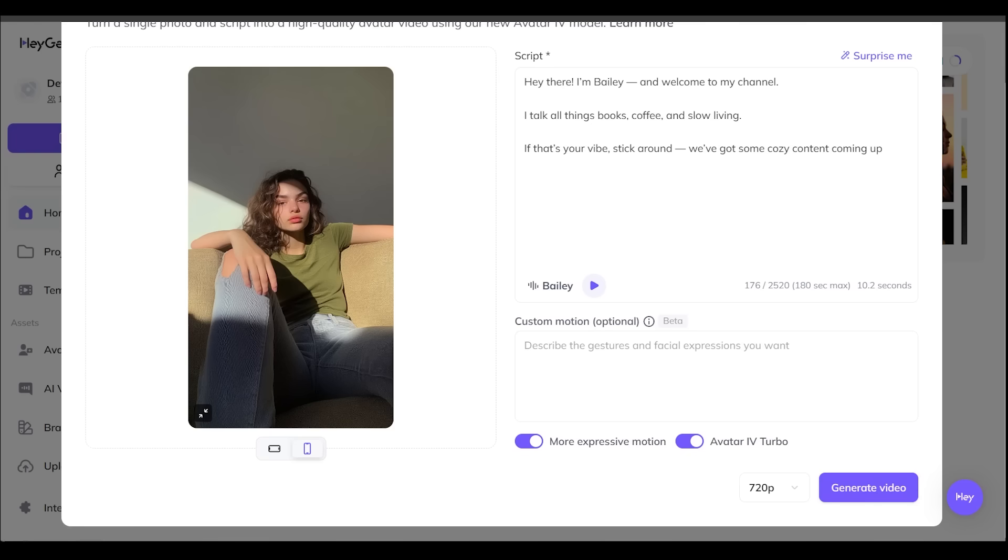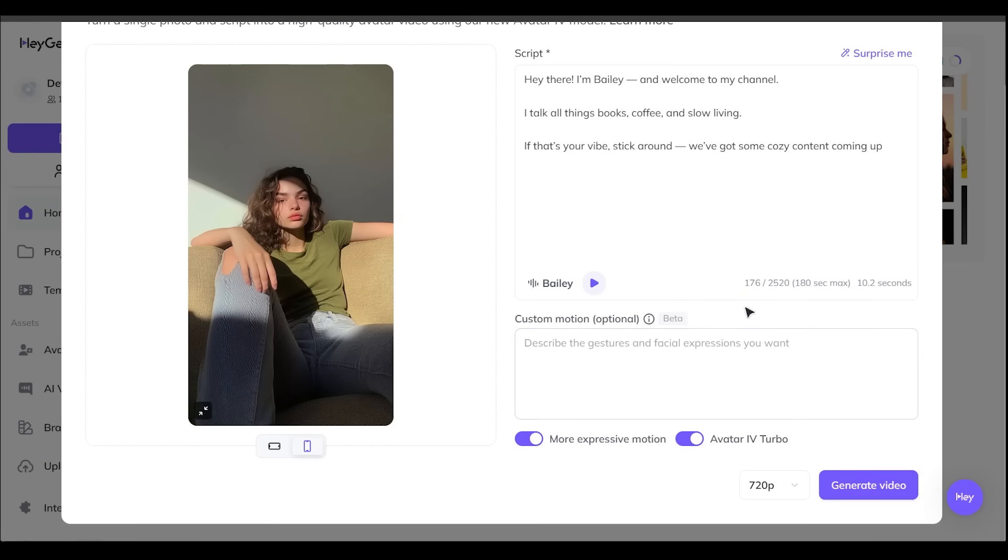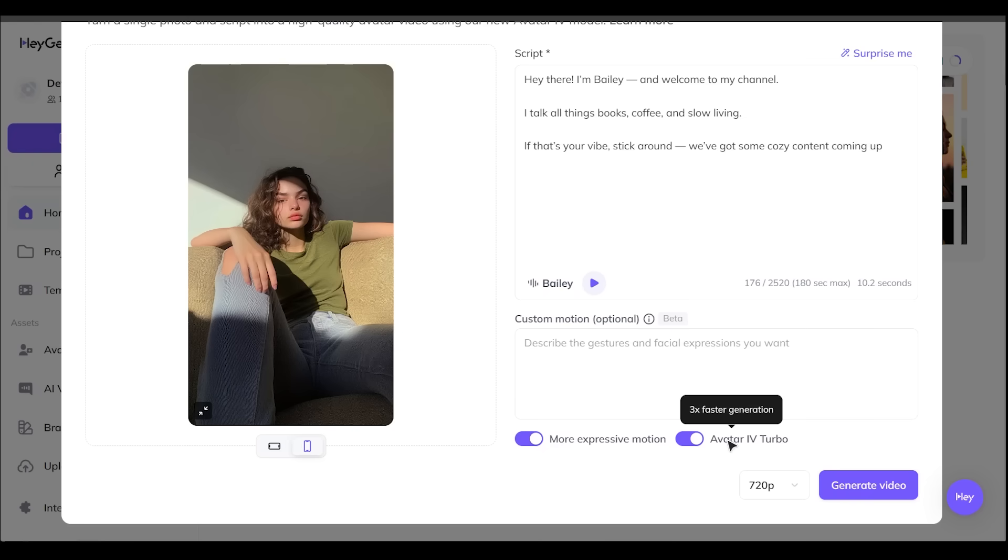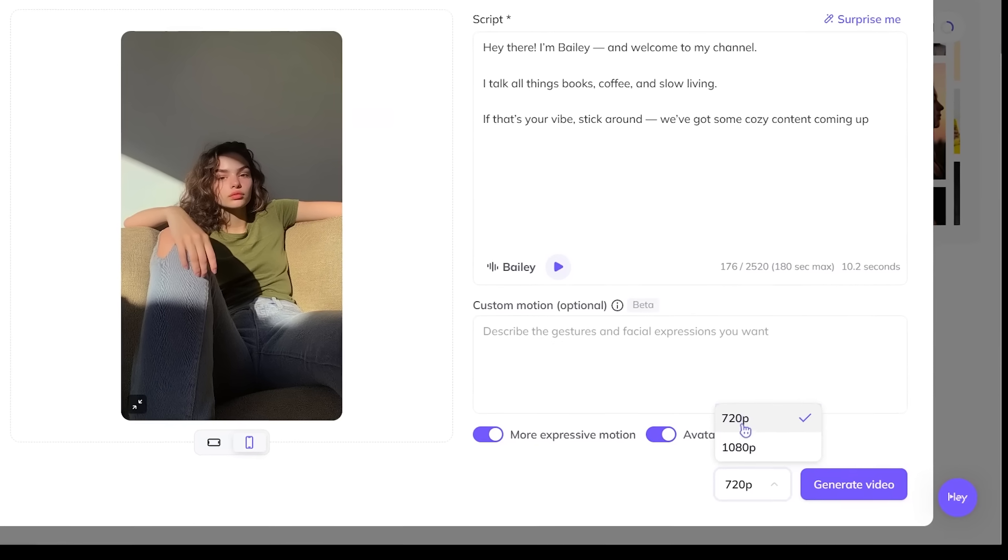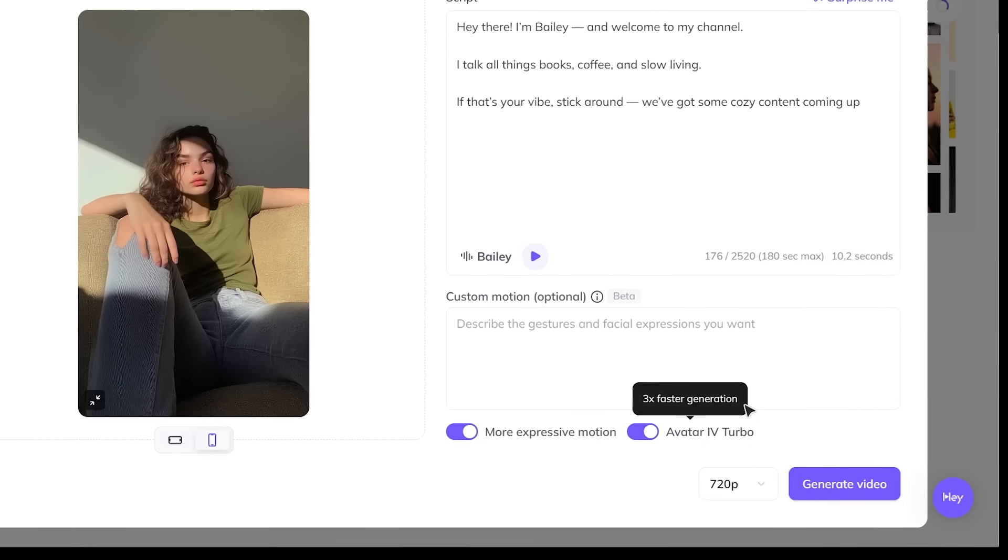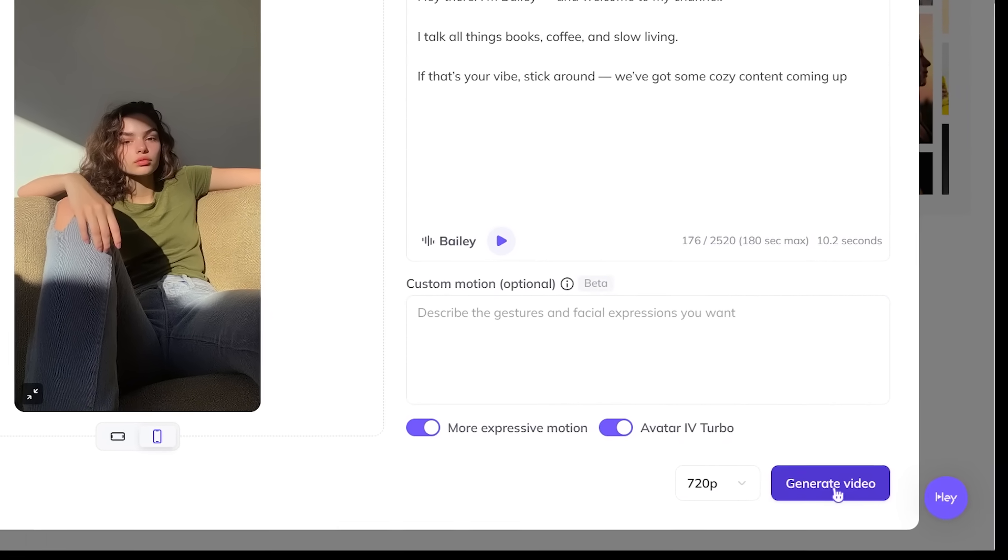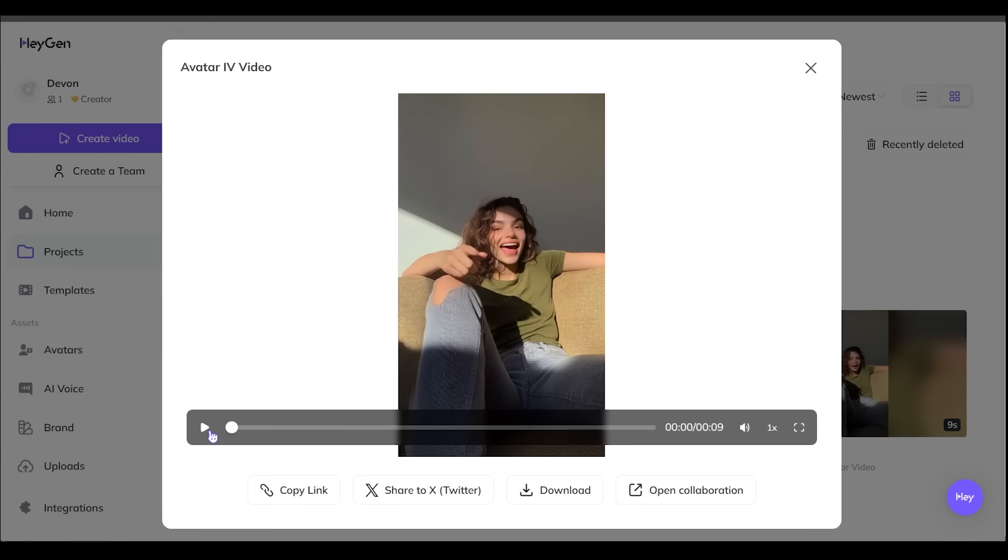Now, the next box here is custom motion. So this actually gives us a chance to describe the gestures and facial expressions if we would like to. I'm going to keep this on blank for now. I like to keep things fairly default. And at the bottom, we have more expressive motion selected and avatar for turbo, which is three times faster generation. I'm going to go ahead and keep this on 720p. Let's go ahead and generate our video.